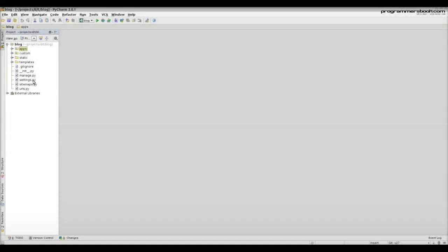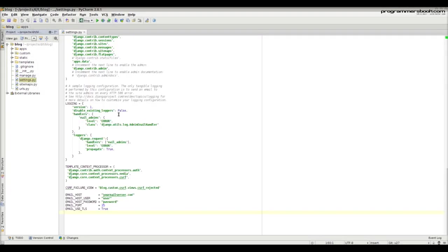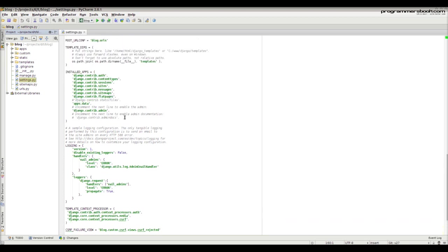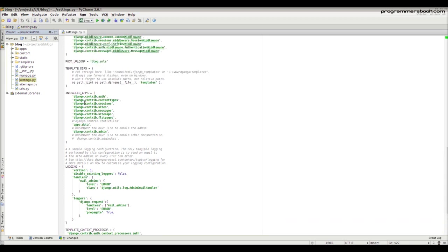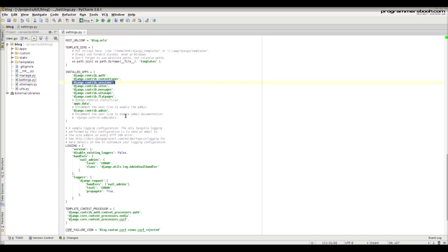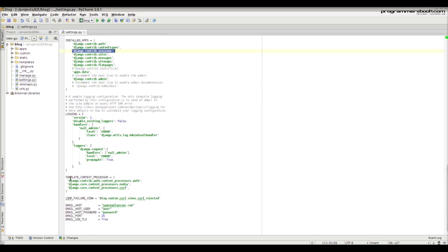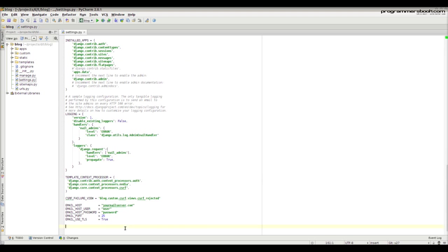First, open your global settings file. Make sure you have Auth and Sessions applications installed. The AuthContext processor should also be installed — it will provide to each template the current user.